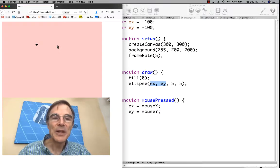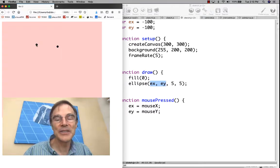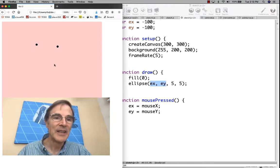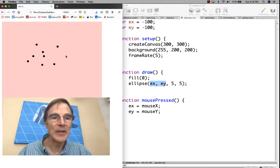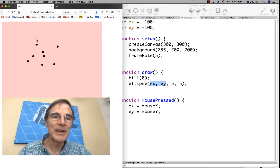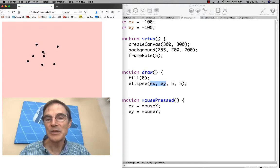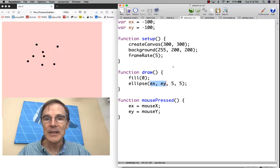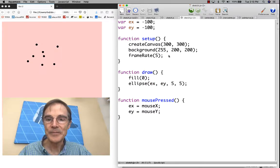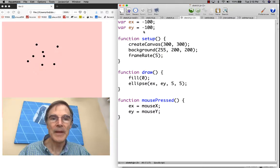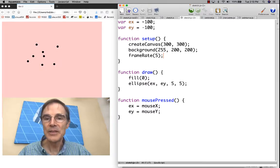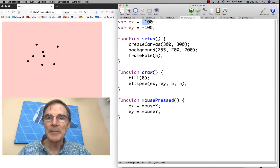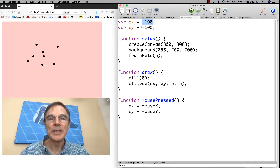This is all great, except what if we wanted to change the color of the background? We could change the color of the background, but that would erase all of these dots except for the most recent one. What we really want to do is keep track of the locations of these dots. Let's try to do that. We're going to just modify this program.